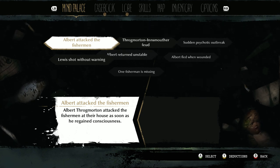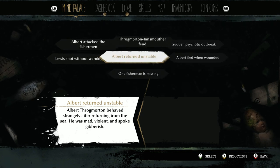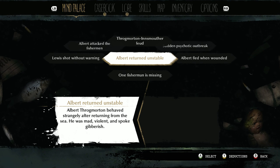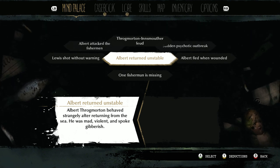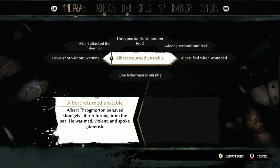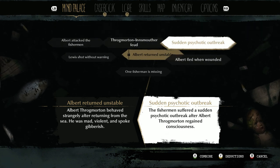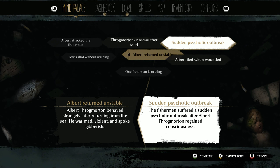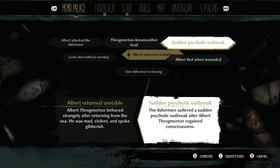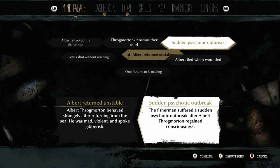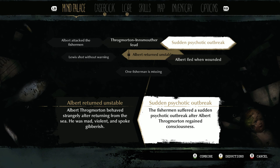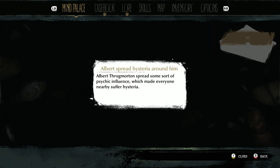For example, we could say 'Albert returned unstable' — he went on an expedition and returned mentally unstable, so that's the clue we want to connect something to. Then we say the fishermen all suffered a sudden psychotic outbreak after Albert regained consciousness. We think that's connected to Albert returning unstable — maybe there's a connection to this psychotic outbreak. We click A on that one.